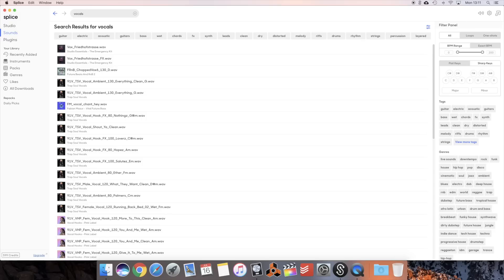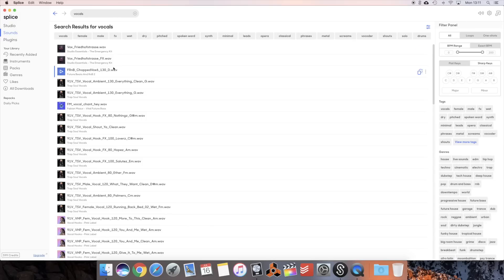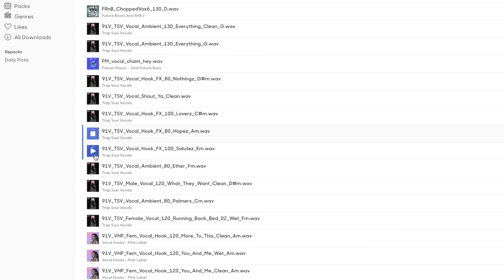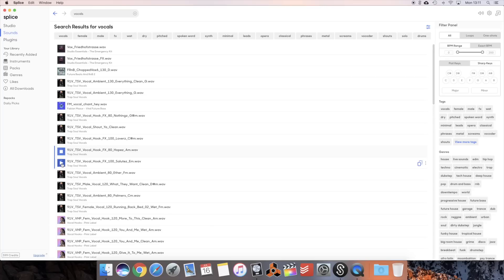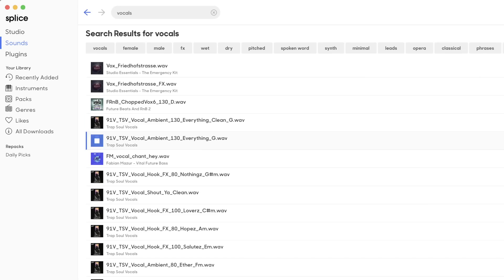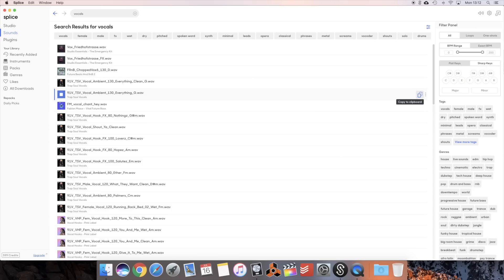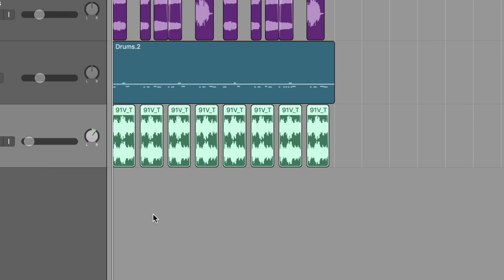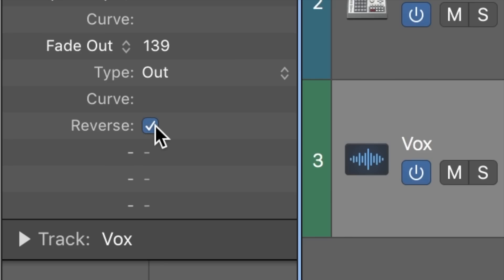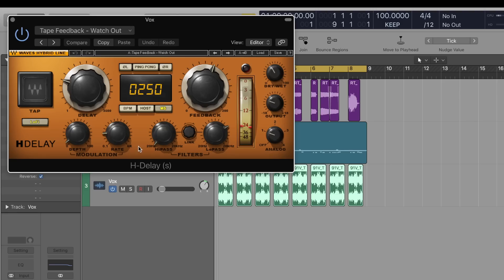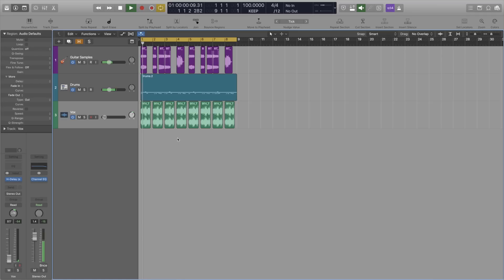By this point I felt like the beat needed some vocal samples. After a short while I settled on this vocal sample here. Chopped it up, reversed it, threw the H-Delay by Waves on it and this was the result.